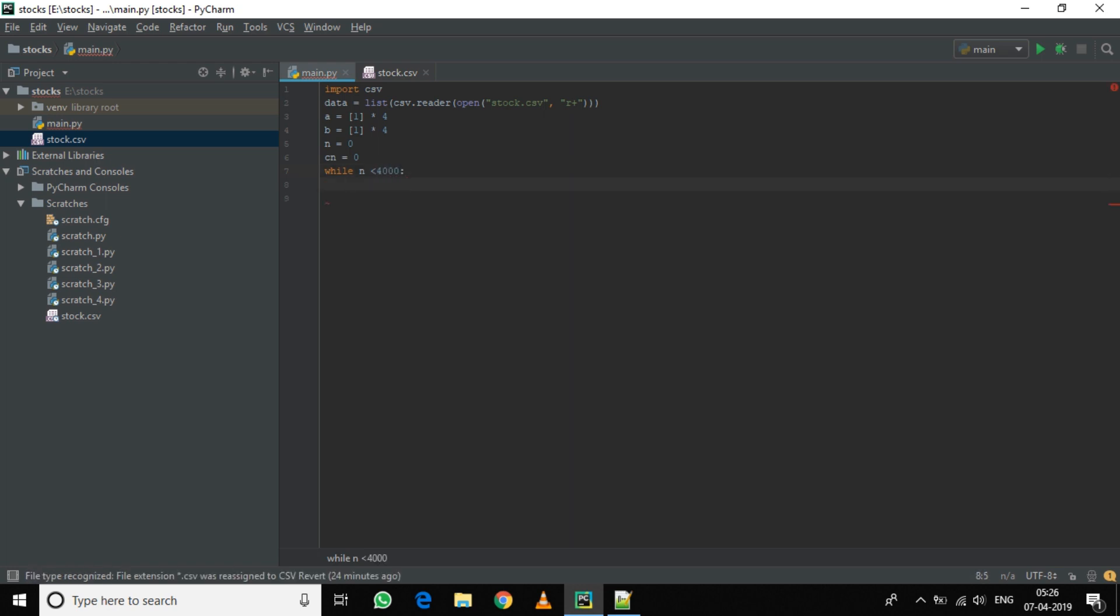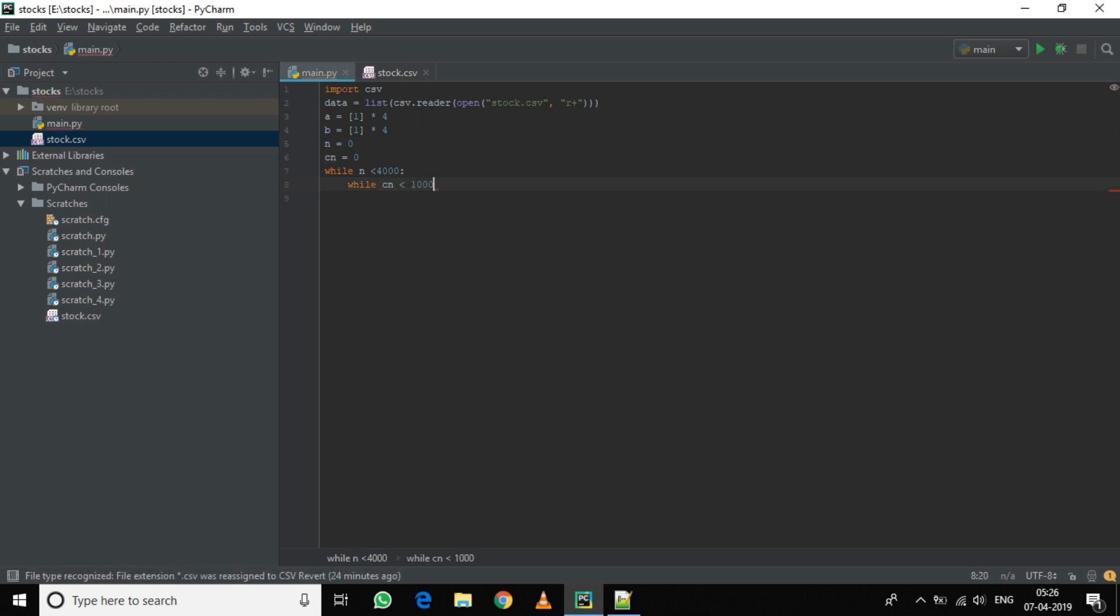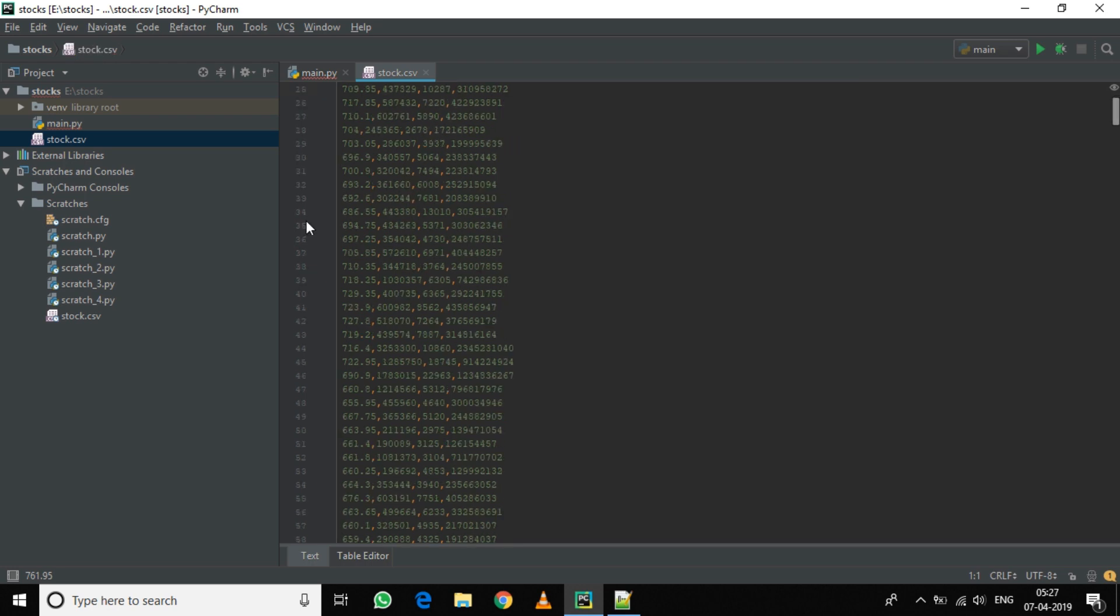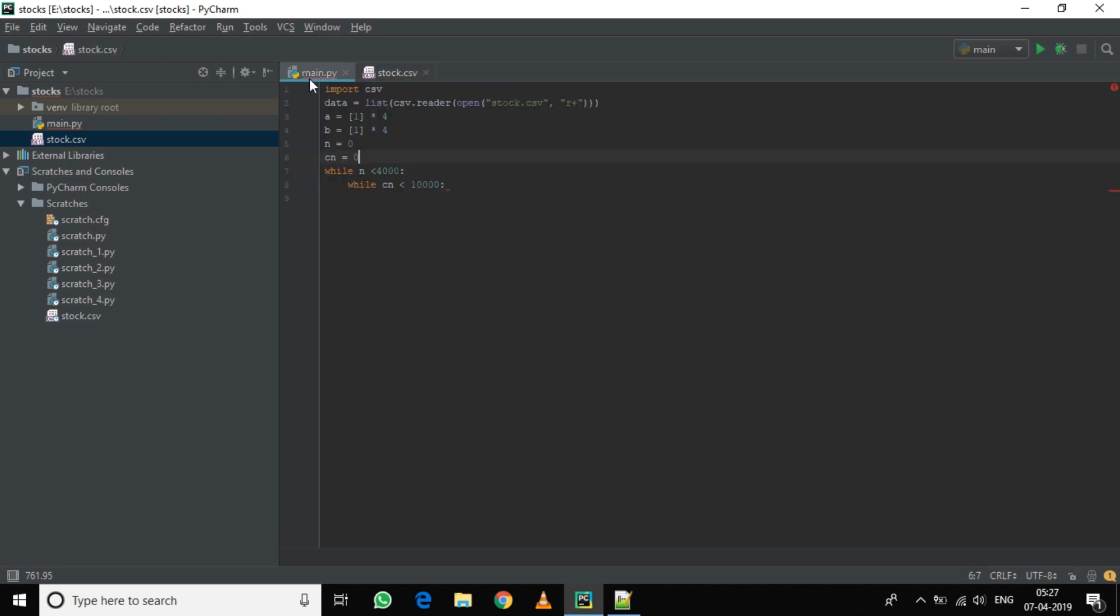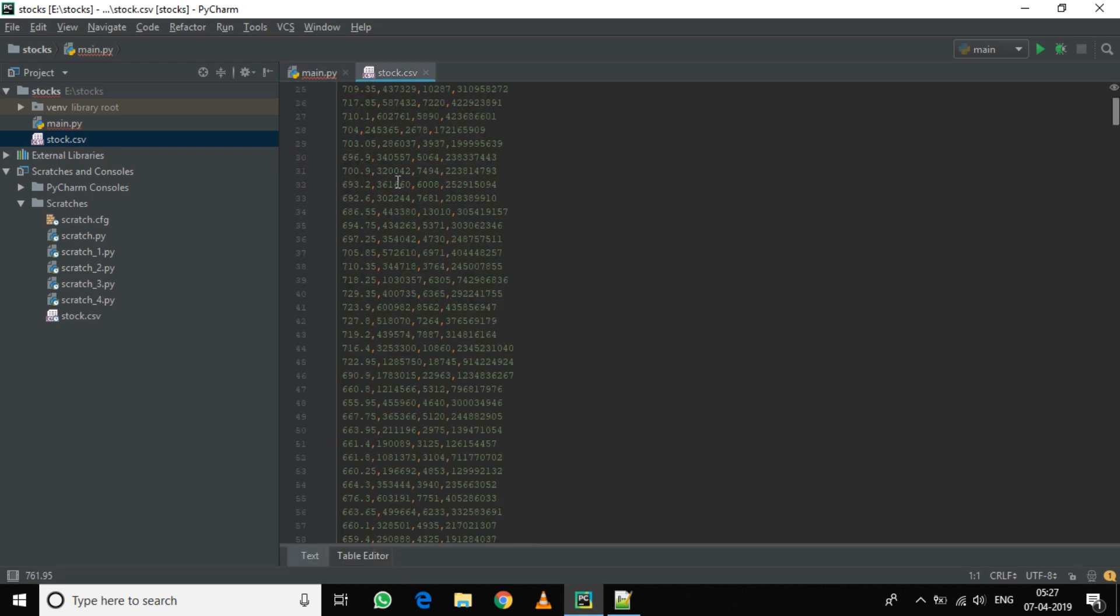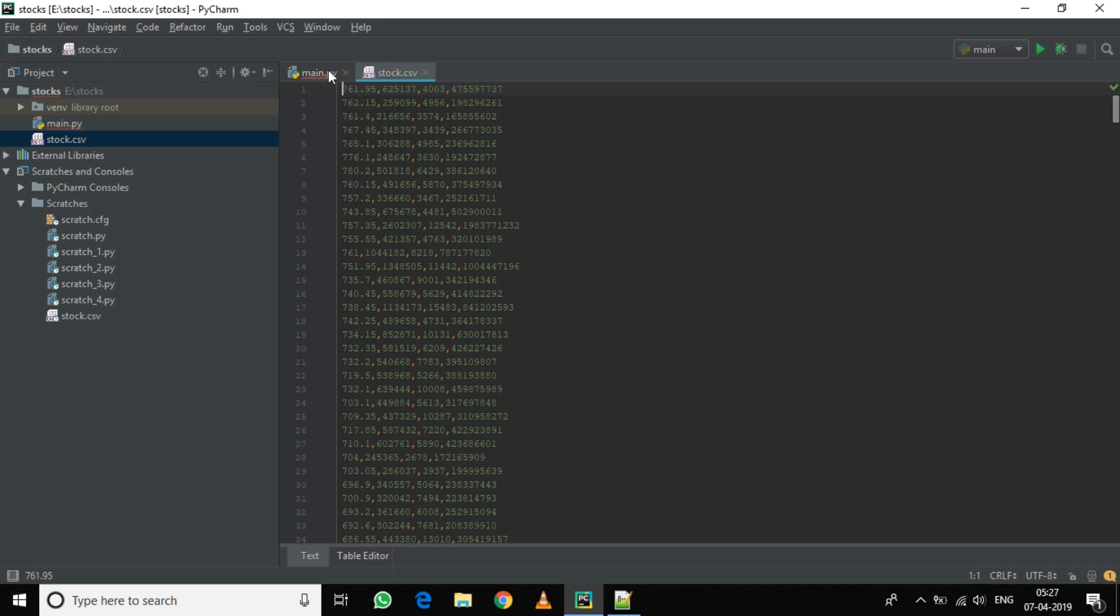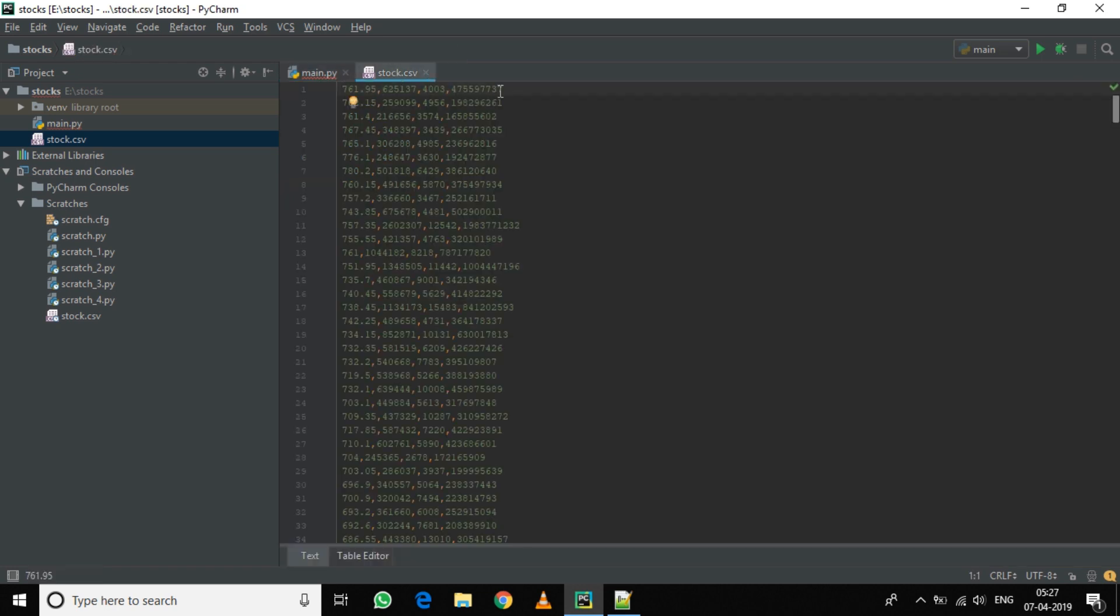Another loop: while cn is less than 10,000. Now what this will do is n is the number of entries. Now we have this number of entries - that is 35, 36,000, etc. - so that will be counted by n. Cn, what it will do, is it will take one entry and continuously optimize it till 10,000 times. So each entry will be optimized 10,000 times, then it will move to the next entry.